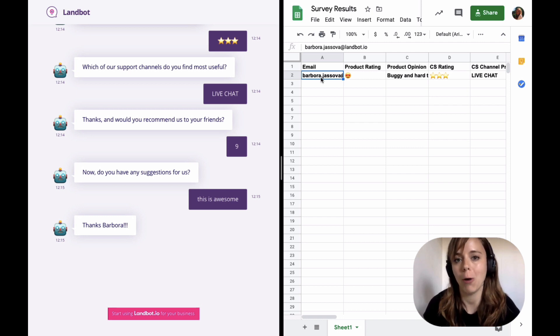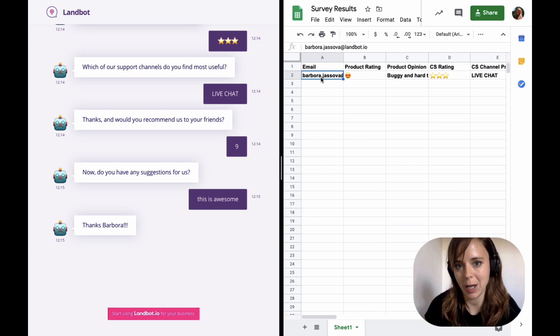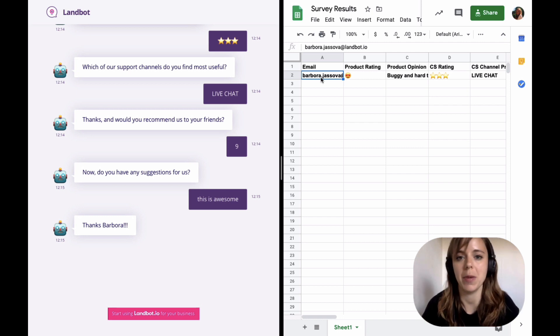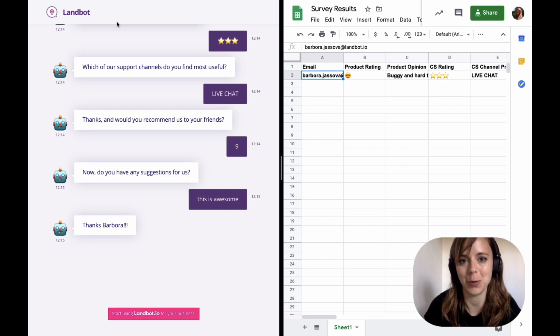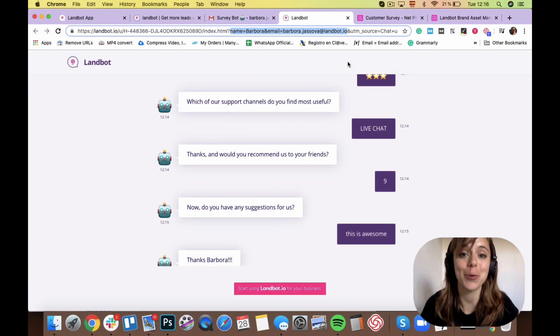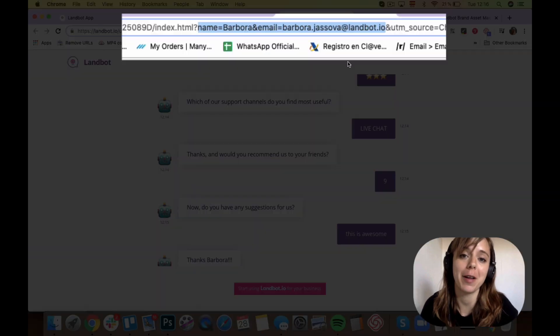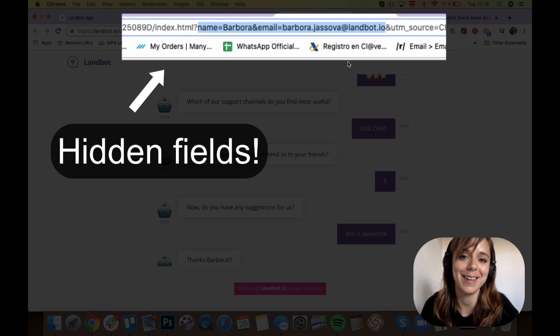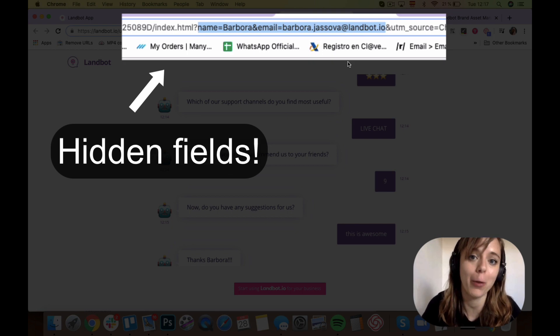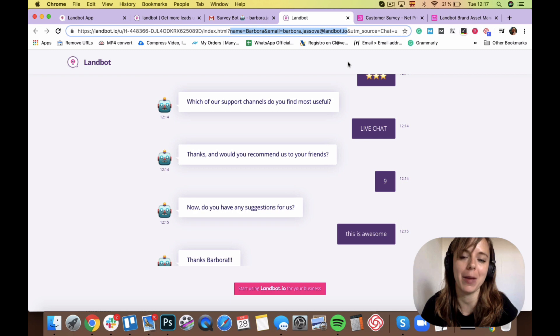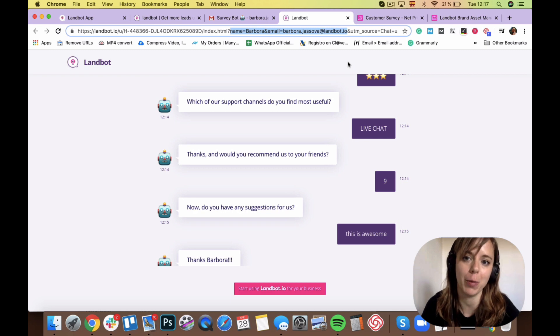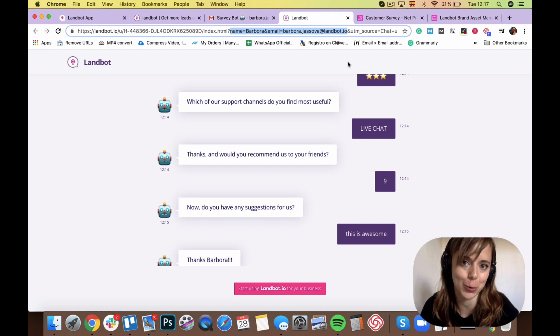So how did the bot know my name and my email? For that, we have to take a closer look at the chatbot's URL. When you zoom in on the URL, you can see that it already contains my name and email, which is how the chatbot knew to call me by my name and knew what my email was when it updated the information to Google Spreadsheet.